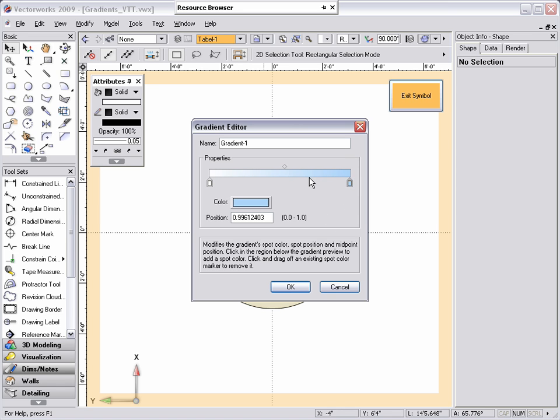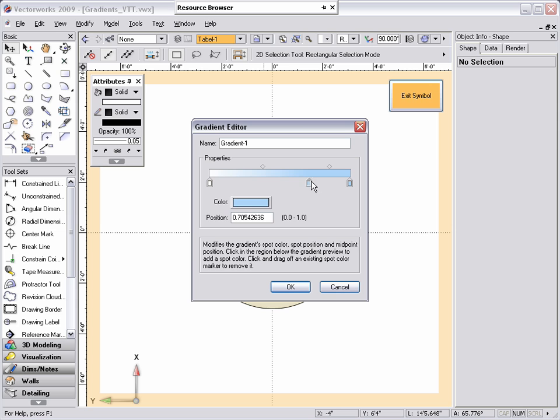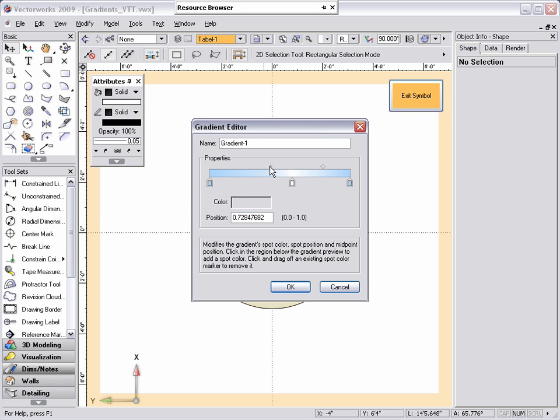For this gradient, I want to have a third color spot. By dragging the color spots and adjusting the midpoints, I'm able to control how the colors transition through the gradient. I want to note that because gradients are resources, they can always be edited through the resource browser if you need to make a change.